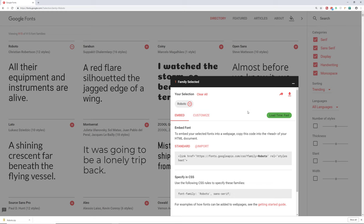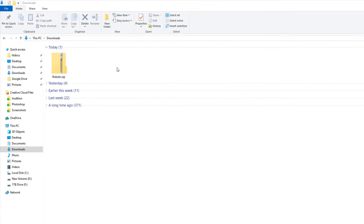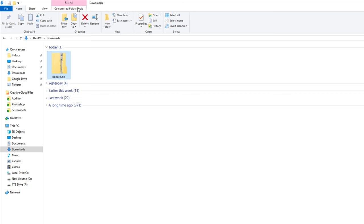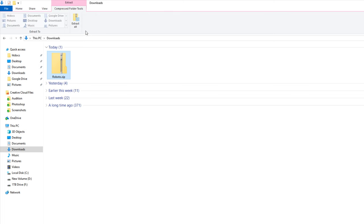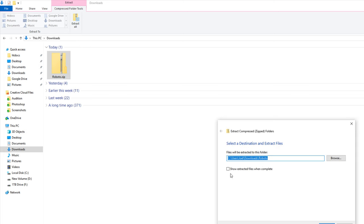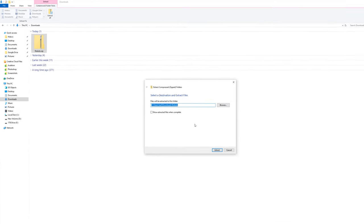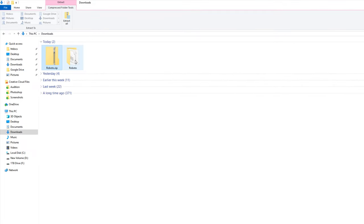We need to go into our file explorer, into our downloads folder. Now this is where Mac OS and Windows differ in how they handle zip files. If you're on Mac OS, just double-click the zip file and it'll create another folder right next to it. On Windows, click on the file, go to Compressed Folder Tools — if you don't see it, check the Home section of File Explorer — click on that, then click Extract All. It'll ask if you want to put the folder there and show extracted files when complete. Click Extract.